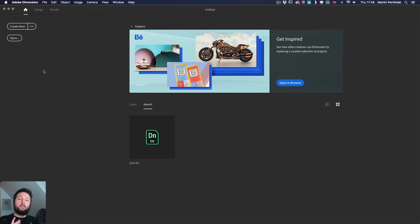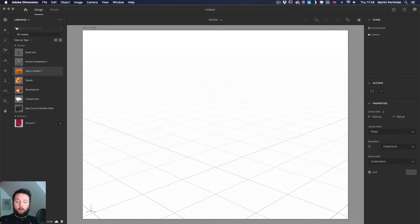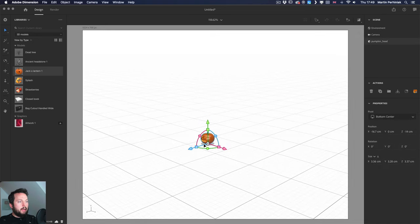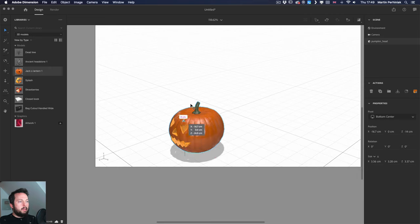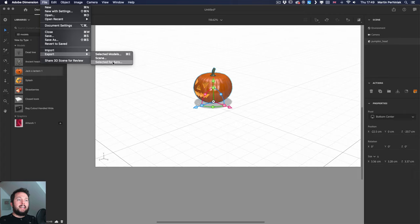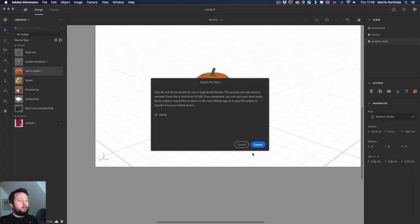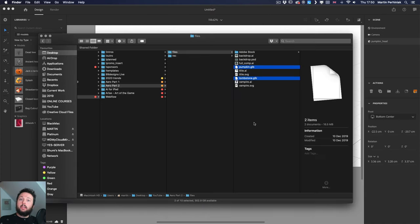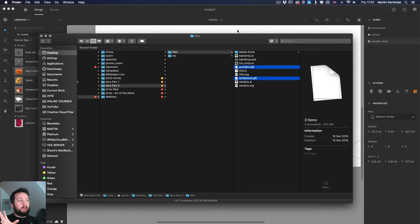When working with 3D objects you also need an additional step using Adobe Dimension. Start a new document and place in the object you downloaded from Adobe Stock or wherever. I'm dragging and dropping the pumpkin in. Then go to the File menu and choose Export Selected for Aero — then choose a folder. I use the Creative Cloud files. The resulting file format is GLB, a special 3D file format that compresses all the information for the model and materials, and it's supported by Adobe Aero.